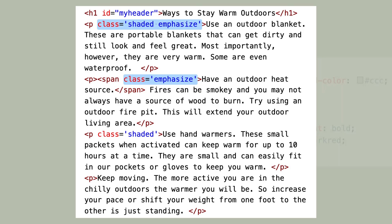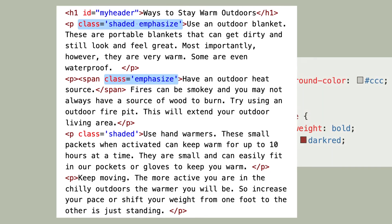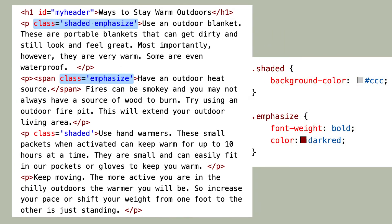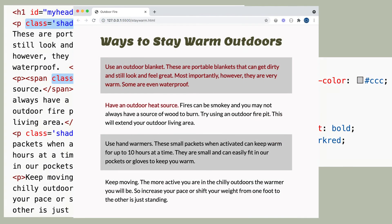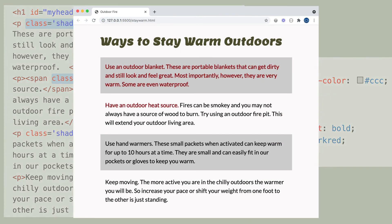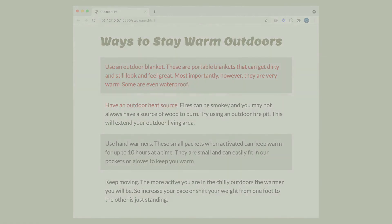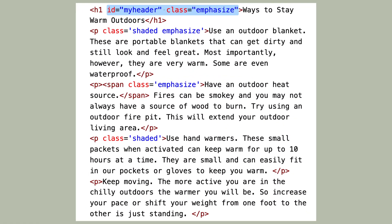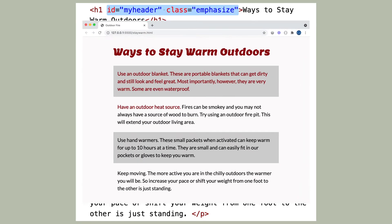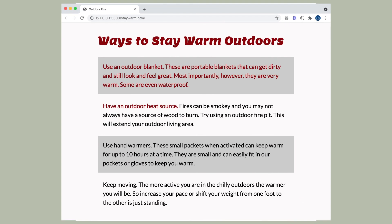In CSS, I have two different rules for each of those class names. You could even have an ID and a class in one attribute. I can add the emphasized class to my H1 element that already has an ID.